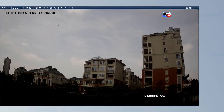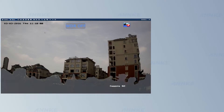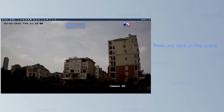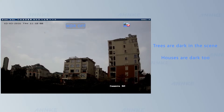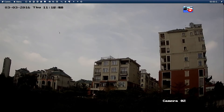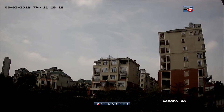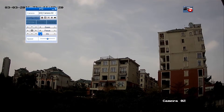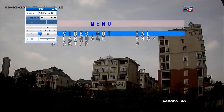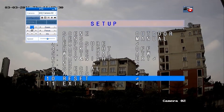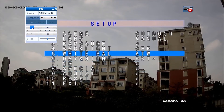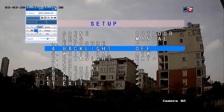Standard security cameras without WDR encounter difficulties in scenes with great variation in light levels. Here we can see an example taken with two different exposures using a normal security camera. Each image is captured in a way that either makes the dark part visible, thereby burning out the bright areas, or makes the bright part visible, thereby losing details in the dark areas.